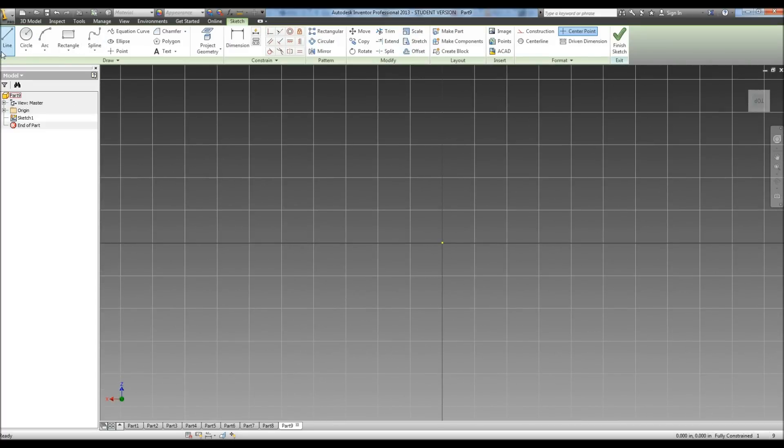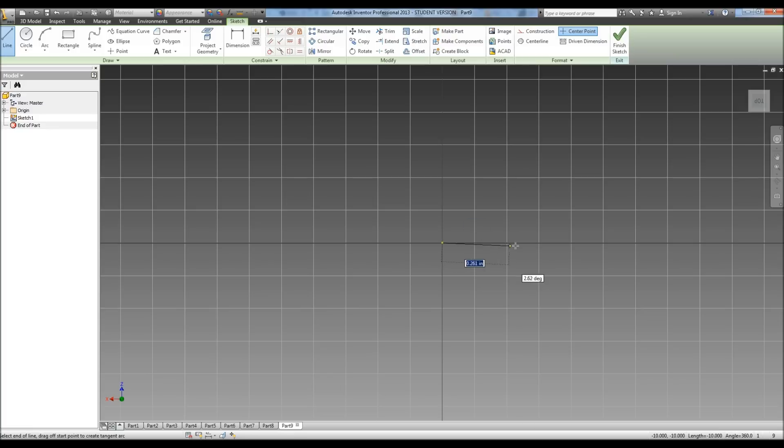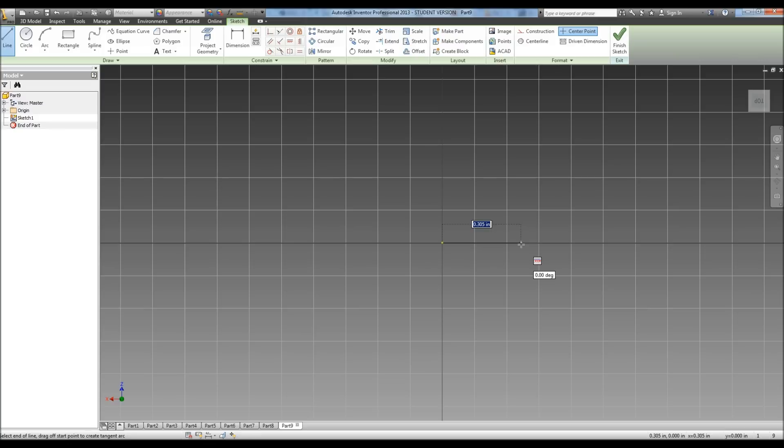Alright, so we're going to start by drawing a line. Now, with the cow catcher, you have to use what's called a loft. Essentially what we do is we create two sketches and we loft them together, and so they make one object. We're going to start by drawing the bottom of our cow catcher, which tells us our width is 1.8.